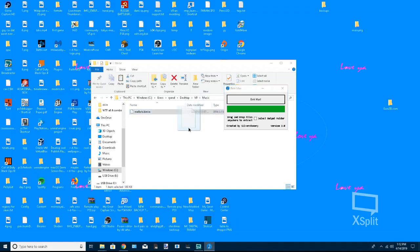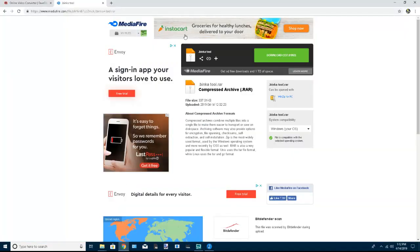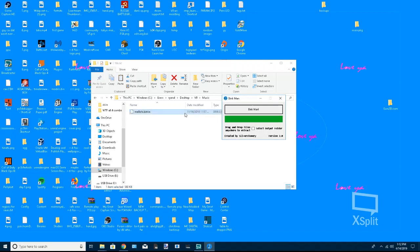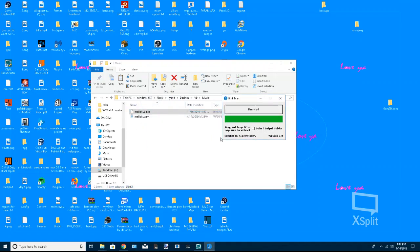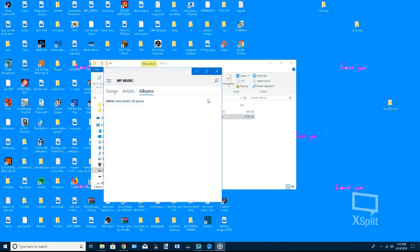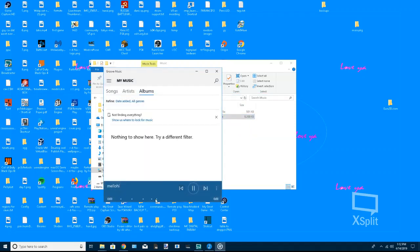And if you want to know what it is right now, I'm going to have this program linked in the description. I just uploaded it to MediaFire. Just download it and extract it and you'll get this. And essentially you just want to drag and drop the binka file onto it and you can go ahead and listen to it.